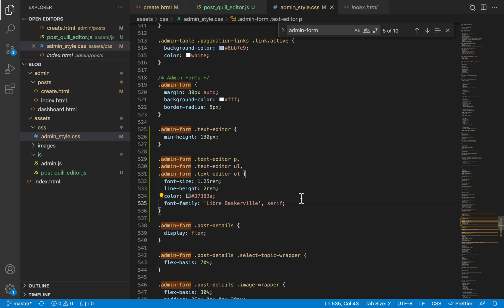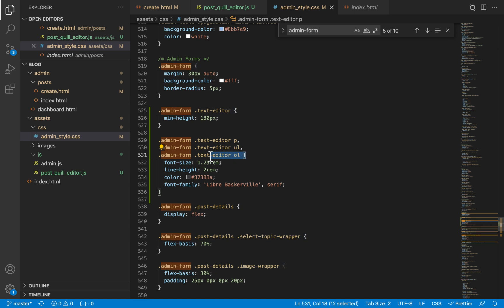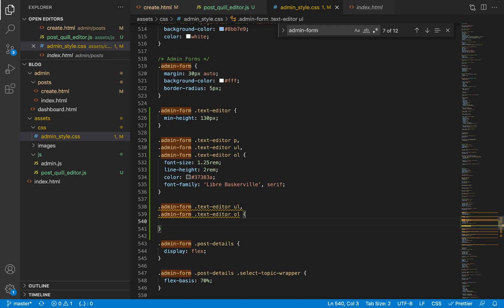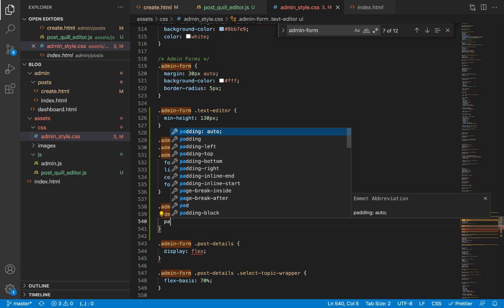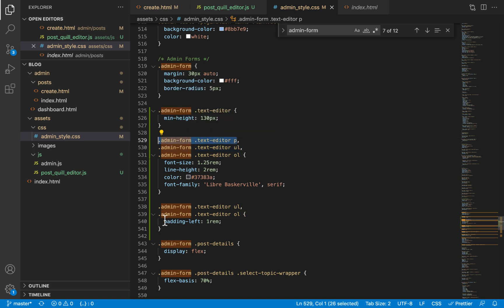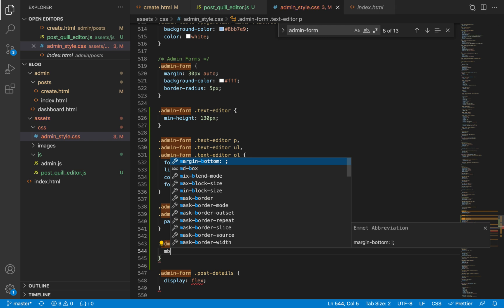Next I'll edit the font - selecting all paragraph tags, unordered lists, and ordered lists, giving them a font size of 1.25rem (about 25% bigger than default), a line height of 2rem, a color prepared in the background, and a font family of Libre Baskerville - a Google font we'll include later in the project. I also want to adjust the padding-left for list items as the default paddings are a bit too much, setting them to 1rem. For paragraphs, I want considerable spacing between them, setting margin-bottom to 24 pixels.